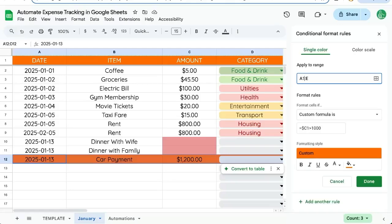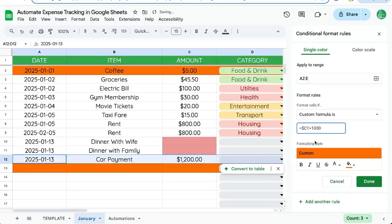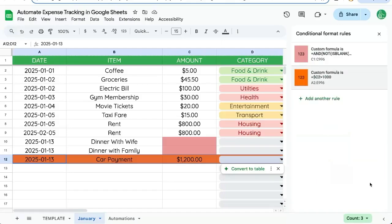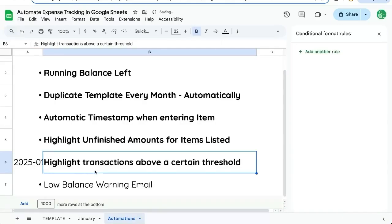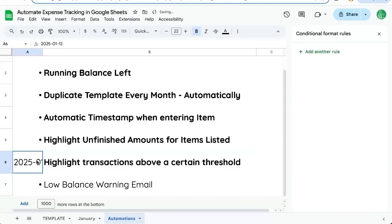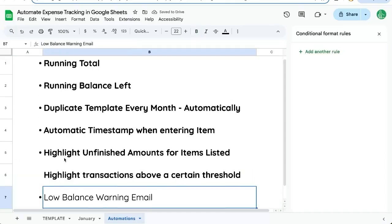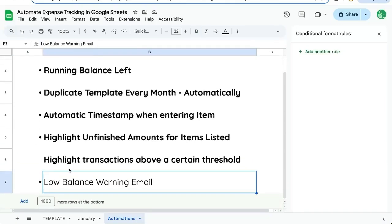So we actually have to put in a custom formula is equal to C1 and put a dollar sign in front of the C greater than 1000. If we don't want this top row, we can do a two and change C1 to C2 there. So now the entire row is highlighted this orange. If we have an amount that's too high, click done.